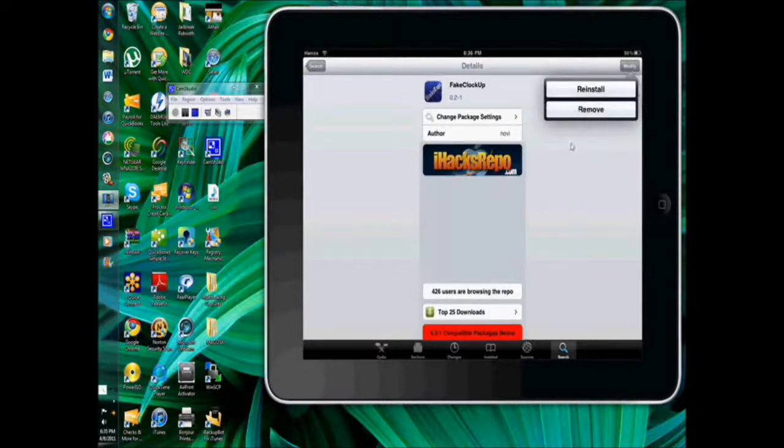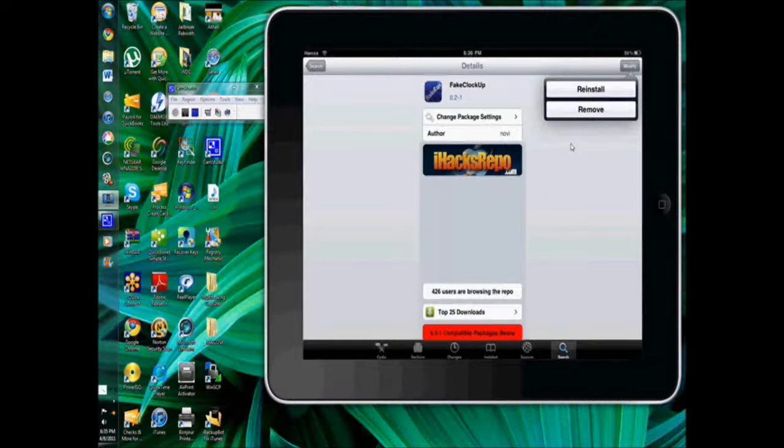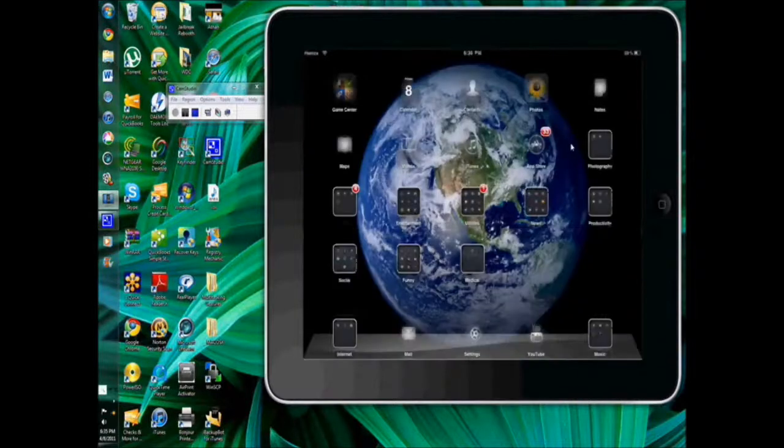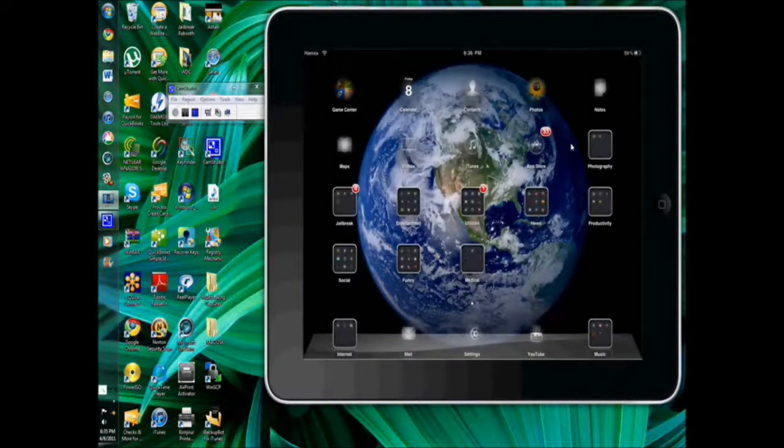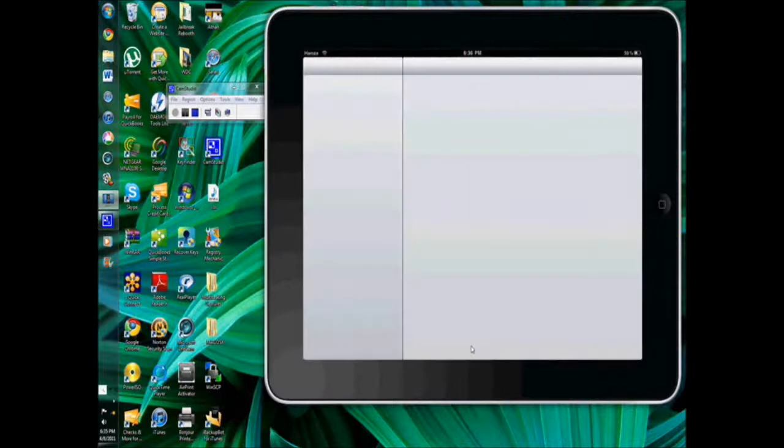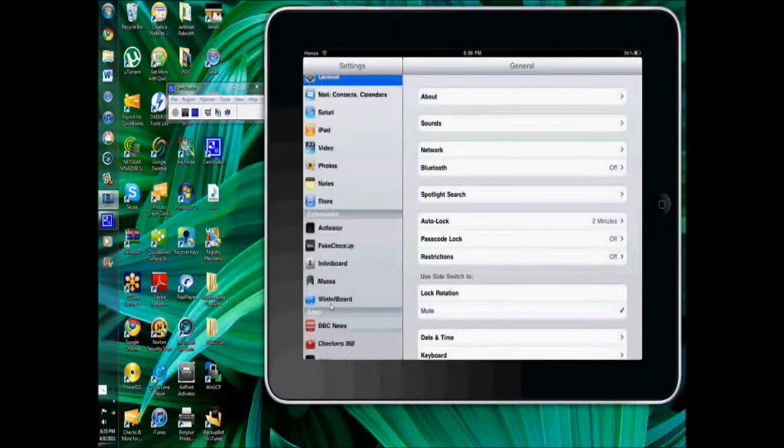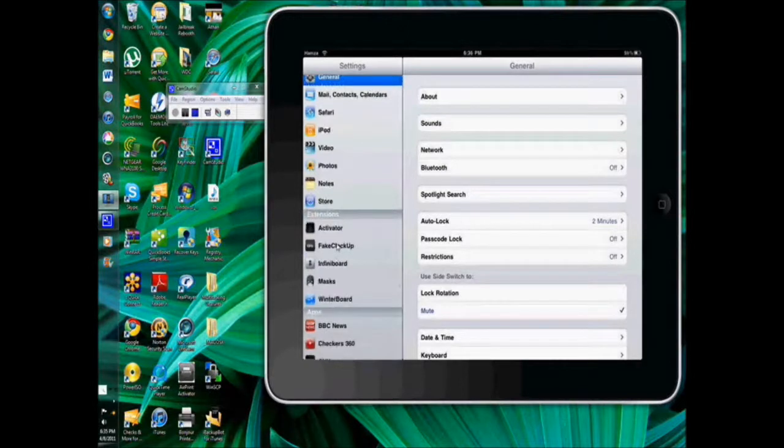So after you have it downloaded and after it re-springs, all you have to do is go exit to the home screen and go to your settings tab. From there, scroll down and you will see fake clock up.